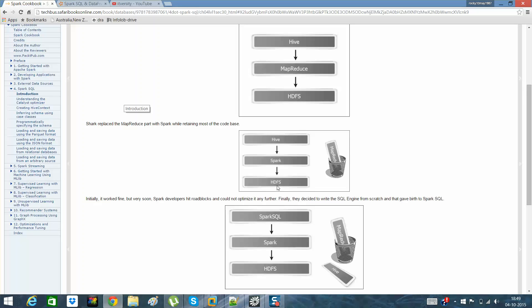Shark replaced the MapReduce framework, so it was HQL then SQL then HDFS. Then they saw that we need additional capabilities on RDDs or data frames. So we replaced it with Spark SQL. This is the current format in which we are running Spark SQL queries.